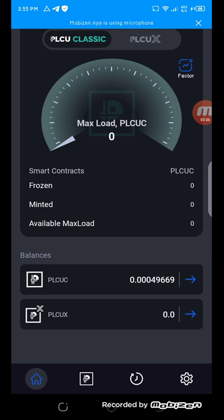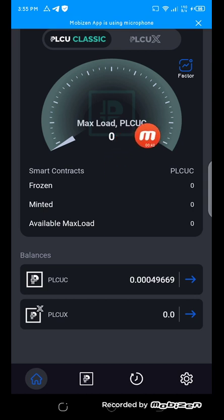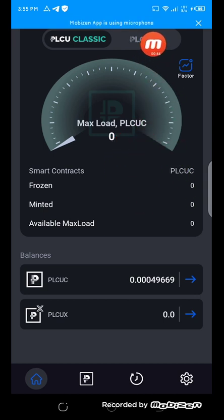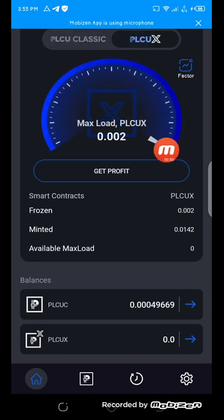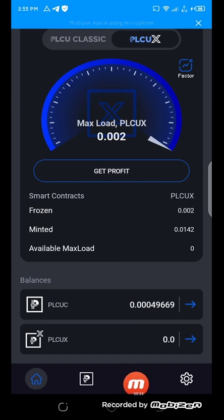So let me show you real quick. This is my PLCU Ultimate farm and this is my account. Let me click on the PLCUX. This is my load and let me show you my earnings so far.